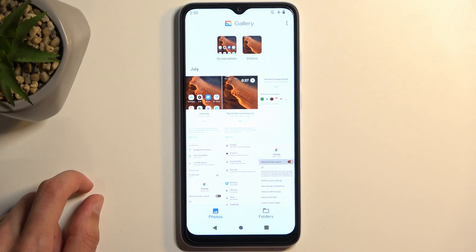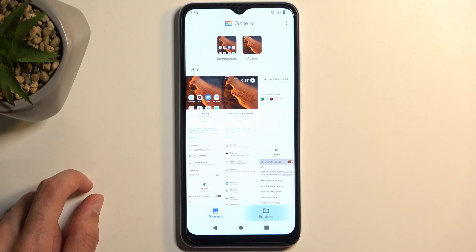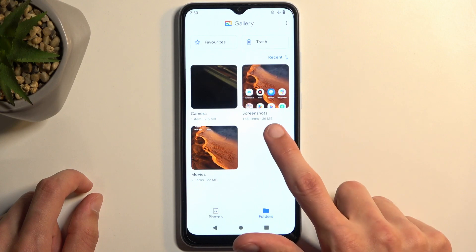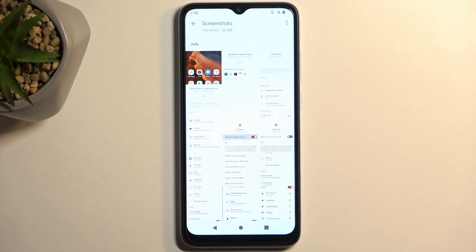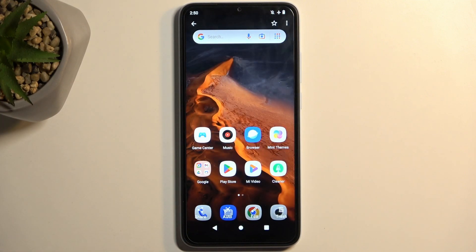But if you try to find it later on, a simpler way would be to navigate to folders. Here you will see a folder called screenshots, where you'll find all the screenshots that have been captured over time. And here is one that I have just captured — there we go.